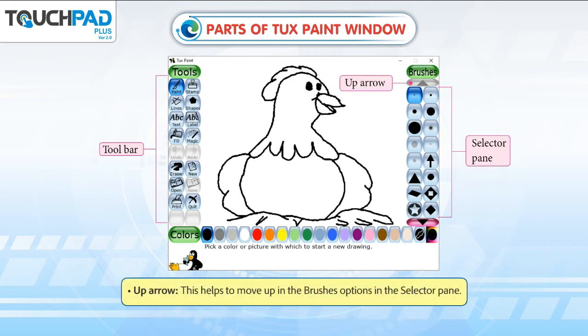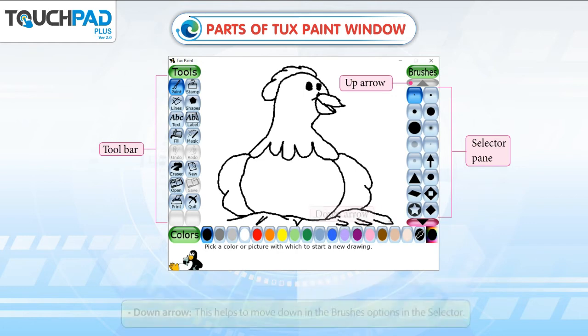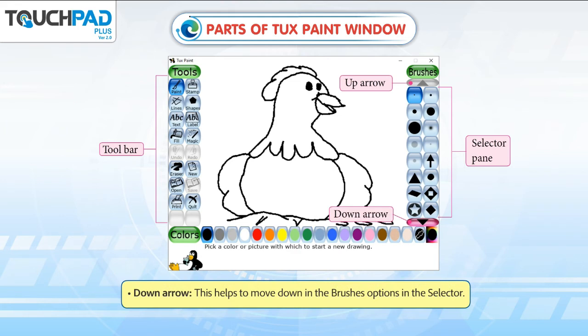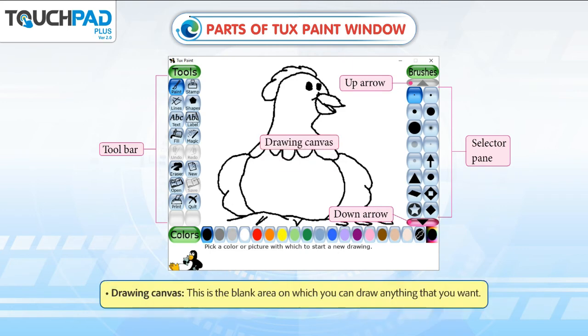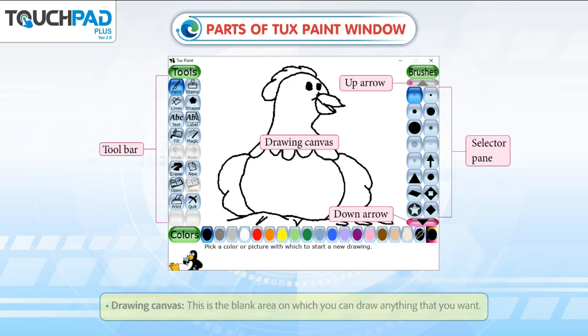Up Arrow: This helps to move up in the brushes options in the selector pane. Down Arrow: This helps to move down in the brushes options in the selector. Drawing Canvas: This is the blank area on which you can draw anything that you want.